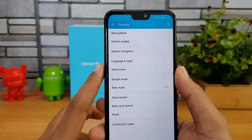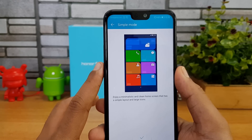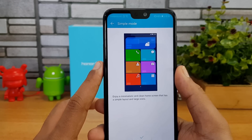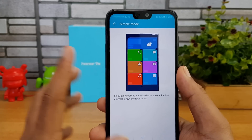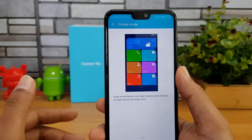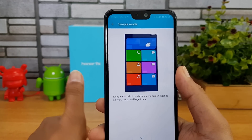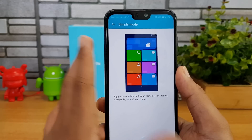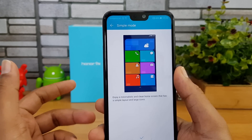There's also Simple Mode, which provides large icons and a simplified settings layout. It's easy to use and especially useful for elderly people.